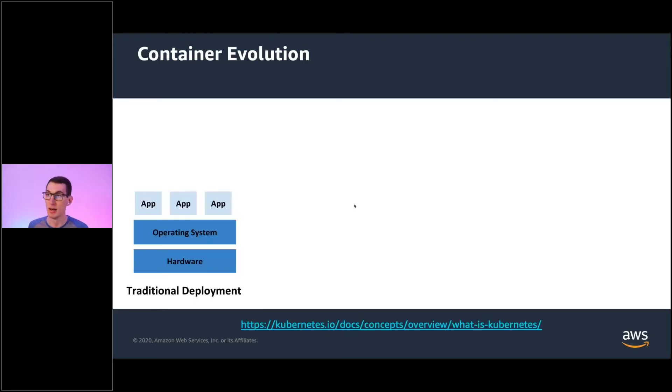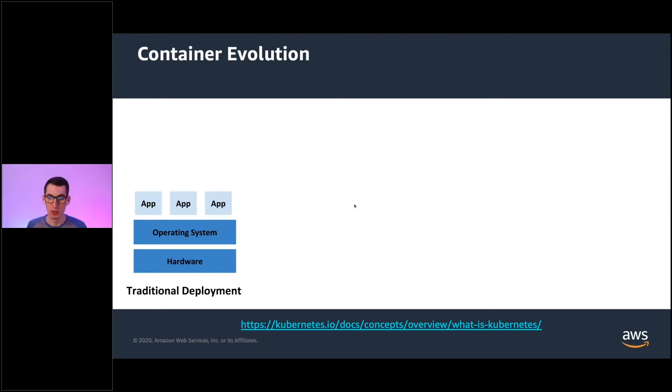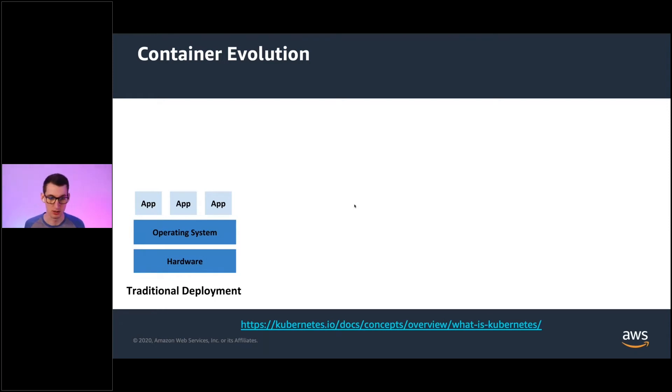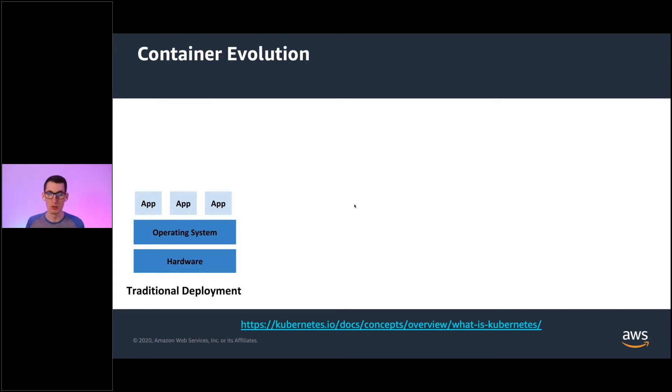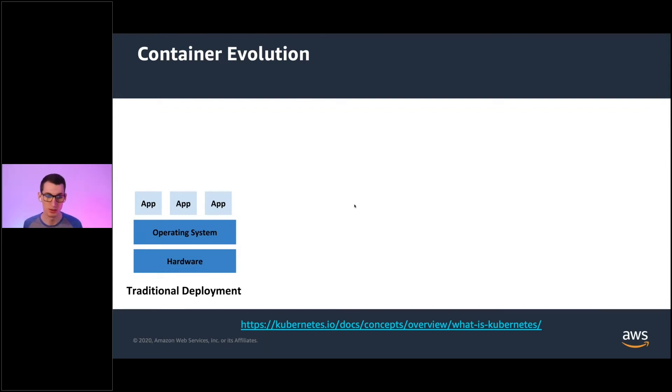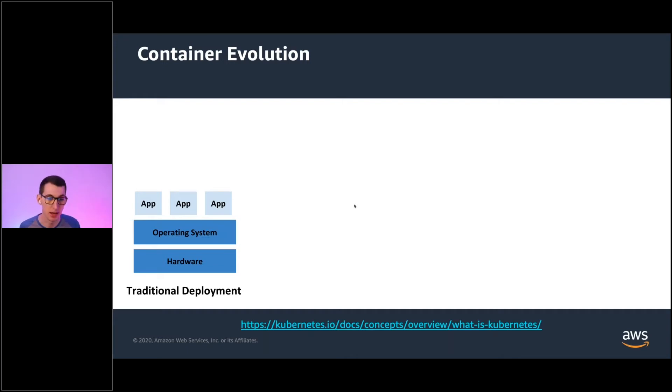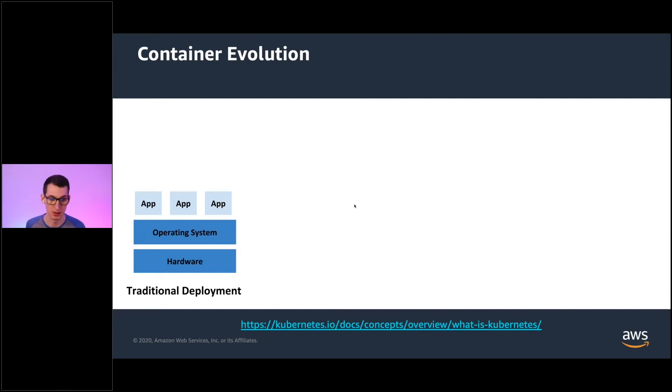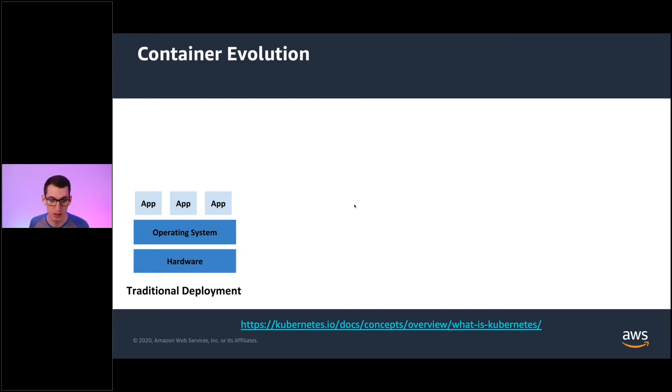And then I like to talk through this container evolution. And so when we initially started deploying software to servers and the data center, we kind of wind up with this traditional deployment here. So you have a metal server somewhere. This is racked and stacked. Maybe you have your own. Maybe you're co-located somewhere. We install an operating system on top of that. And then you can deploy your software and your applications on top of that operating system. So very small, very simple. You don't have a lot of flexibility. This is pretty much a one-to-one relationship here.